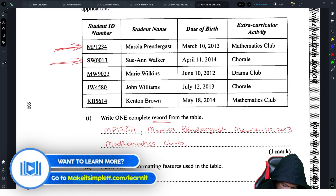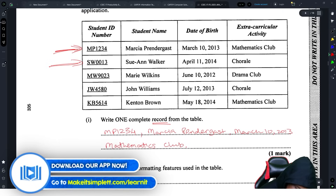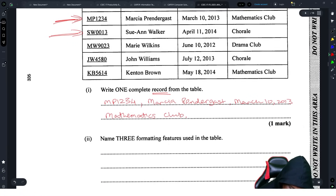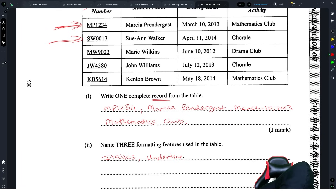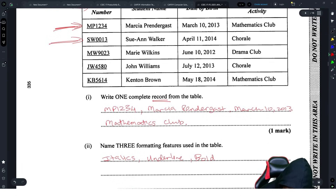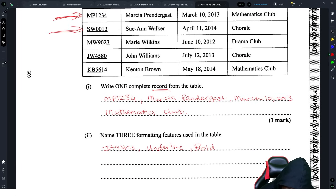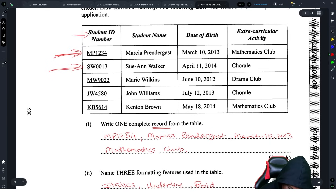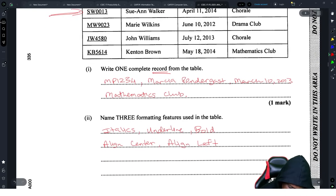The next part asks you to name three free formatting features used in the table. You can see that some text is in italics, there is underline, the headings are in bold, and you could also go further with align center or align left. That's three marks, looking good.